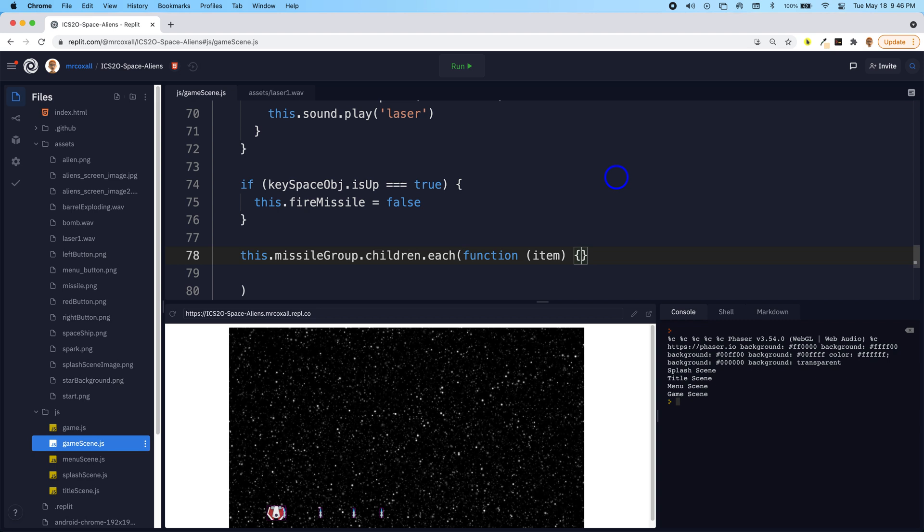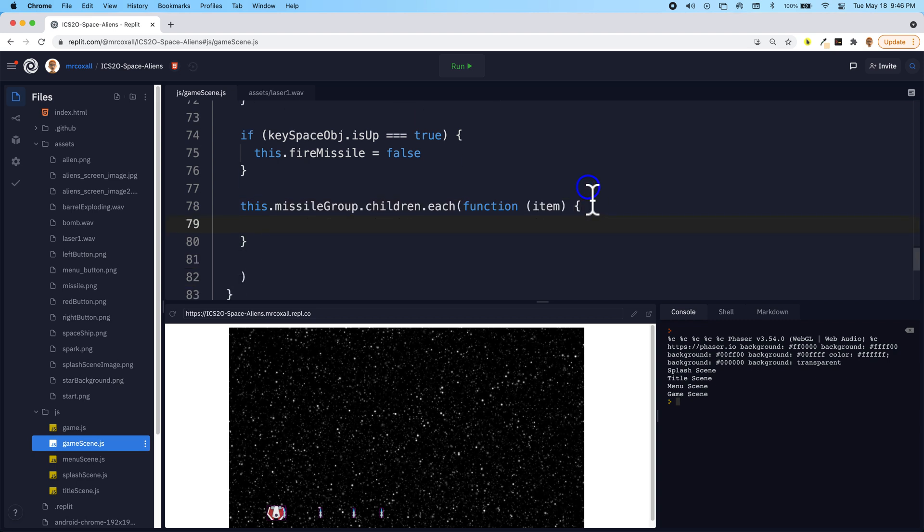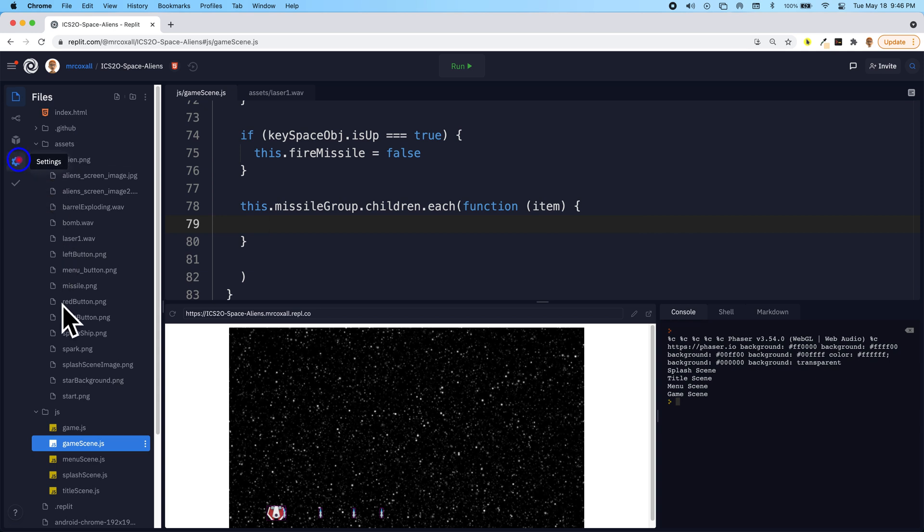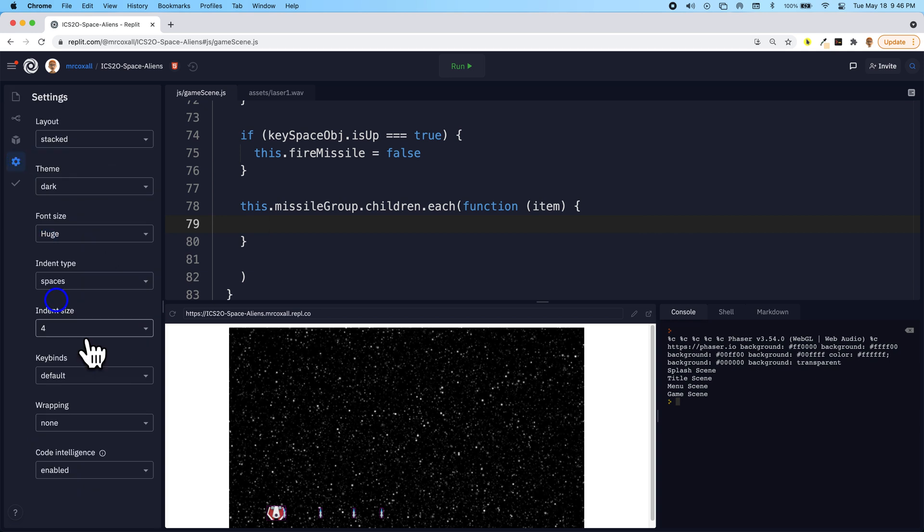So since we're in a function, we can use brackets. And then we can actually reference, I'm just going to set my spaces to, I forgot to move them back.